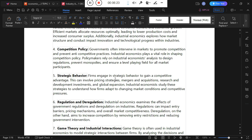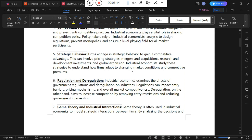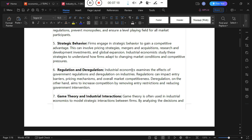We also have strategic behavior — firms engage in strategic behavior to gain competitive advantage. Strategies taken by firms to raise performance include mergers and acquisitions, where large firms join with smaller competitive firms to reduce competition, as well as research and development, development investment, and global expansion. Industrial economics studies these strategies to understand how firms adapt to changing market conditions and competitive pressures.